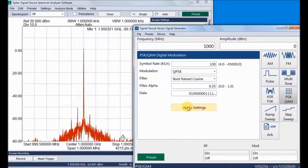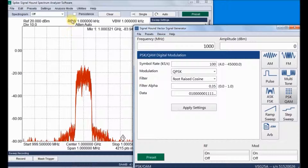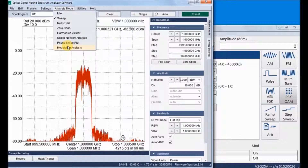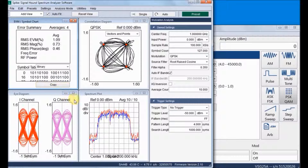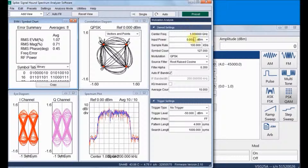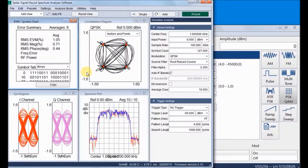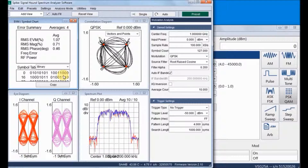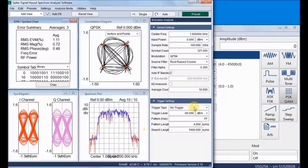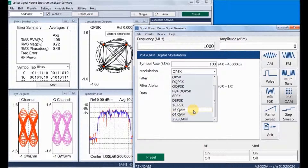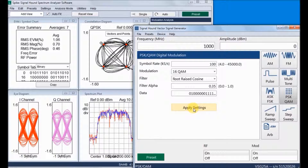Now we can look at a QPSK signal. The spectrum analyzer also supports digital demodulation techniques — it directly demodulates digitally modulated signals like QPSK, BPSK, and DQPSK. We can see the constellation plot, spectrum, eye diagrams, EVM measurements, and symbol tables. Now let's change to another modulation technique — 16 QAM.